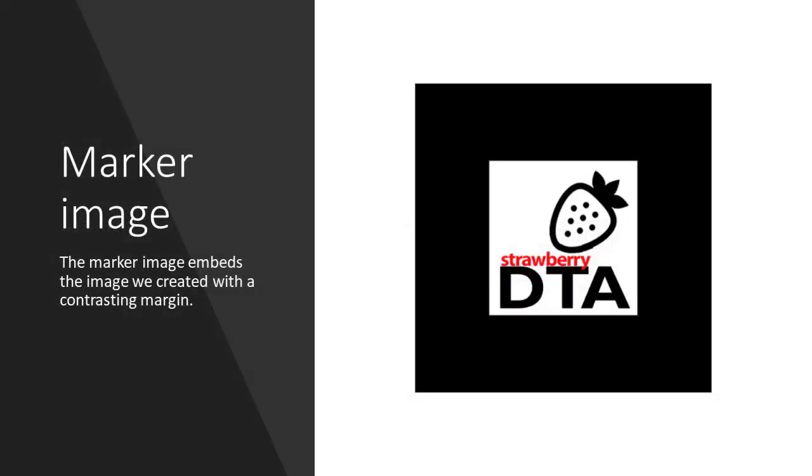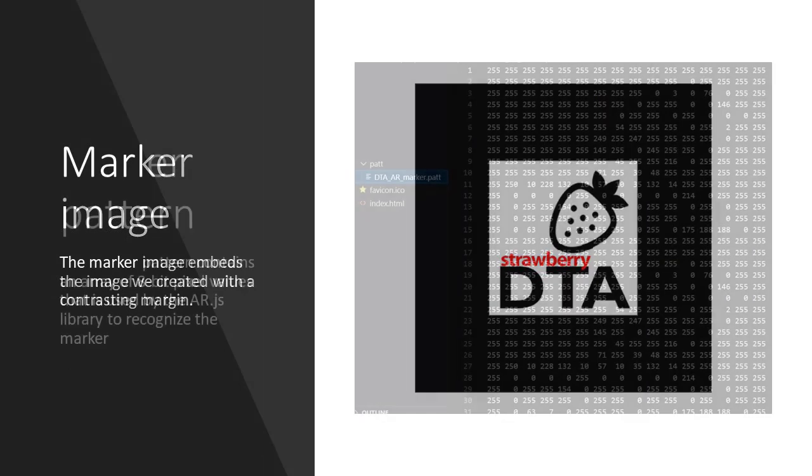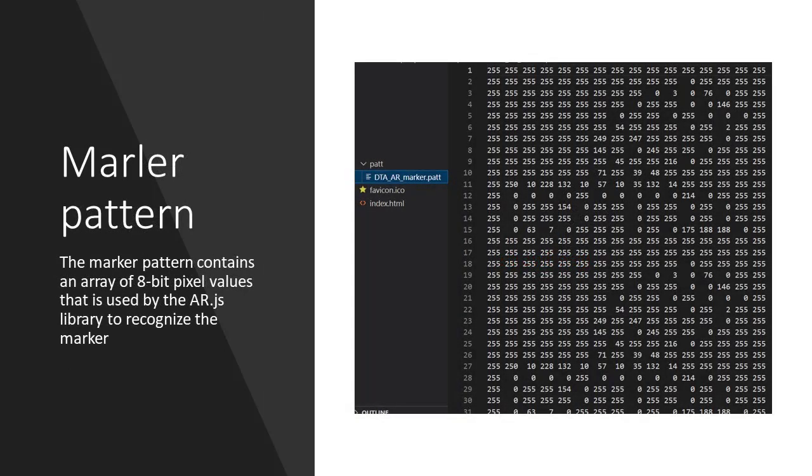So this is the marker and you see that I have chosen the black border. This is the pattern file and you see it's no more than an array with 8-bit pixel values. But this is what AR.js uses to recognize the marker.